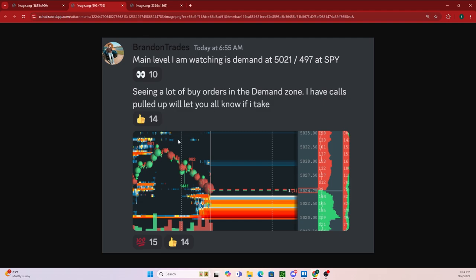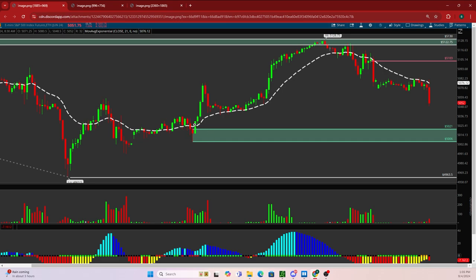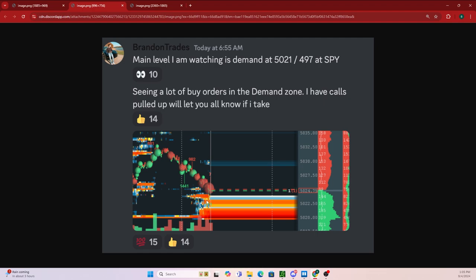As the market opened, about 30 minutes in, price started to flush to the downside. The main level I was watching was demand at 5021 / 497 on SPY. Because I had this previous demand zone on the S&P 500 futures, I was then using the Bookmap data to help confirm that this is a valid level. I noted seeing a lot of buy orders in the demand zone — I had calls pulled up and was ready to take the trade. You can see this 5021 level where the demand zone is, and using the Bookmap data there are massive buy orders sitting in that demand.